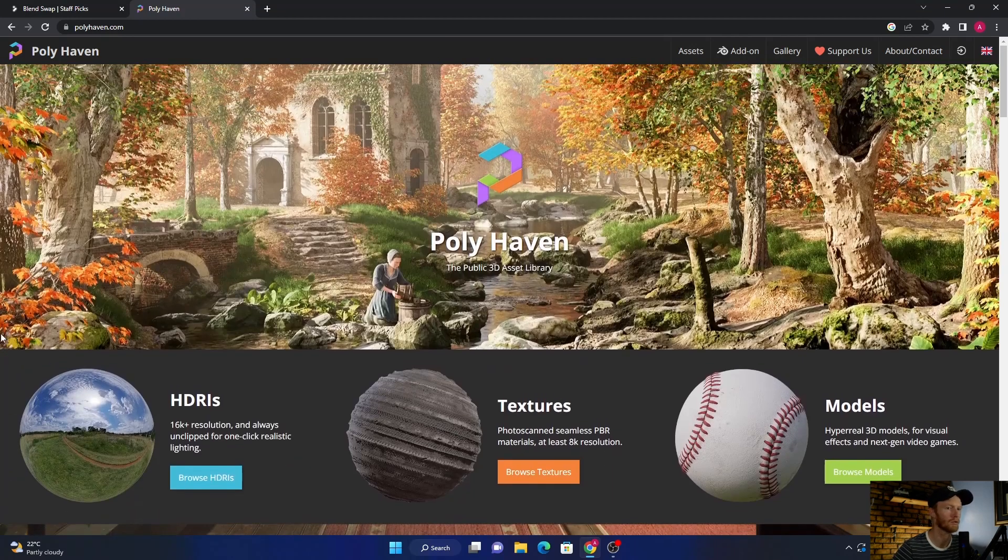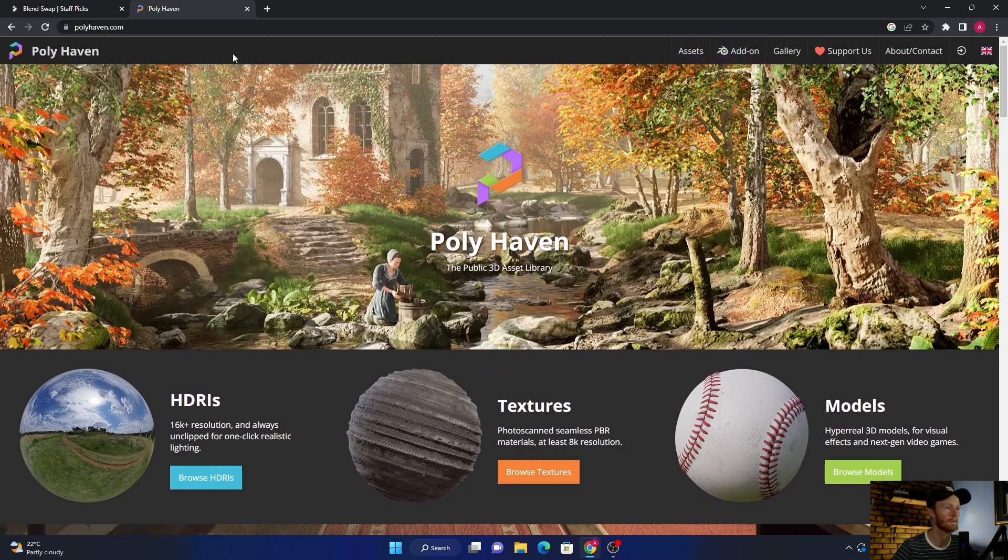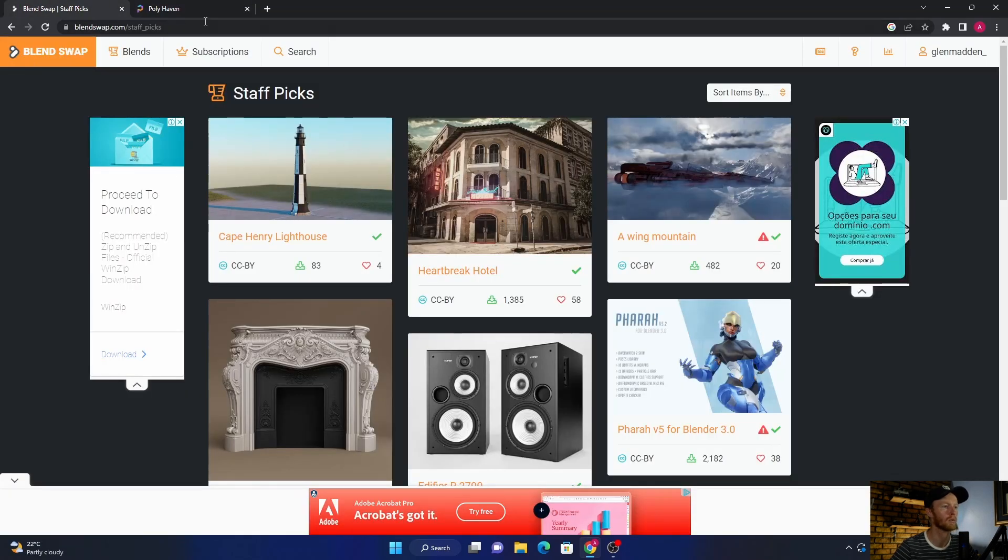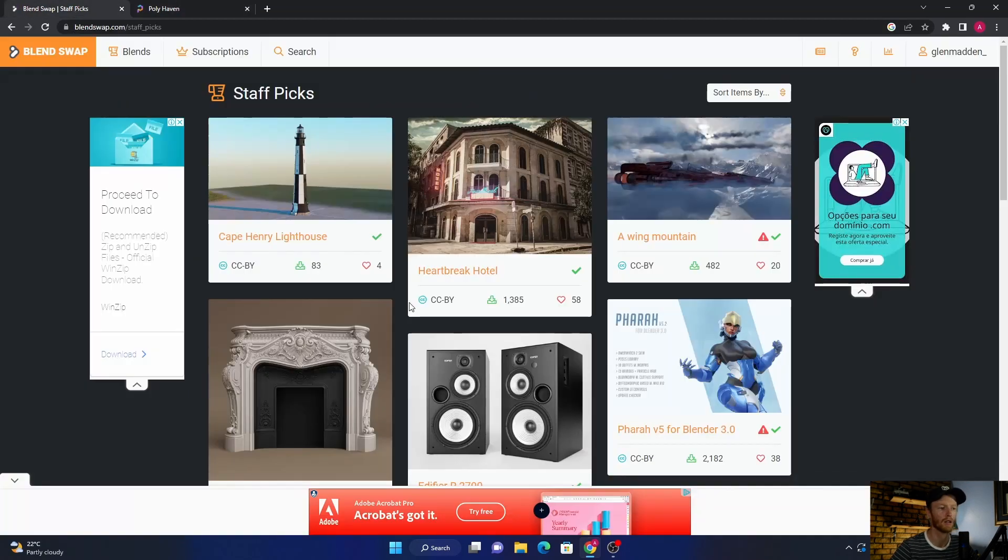The add-on is only like three dollars, so I think it's worth it. I hope this video helped you. Try these two websites if you haven't already, and I'll see you in the next one.